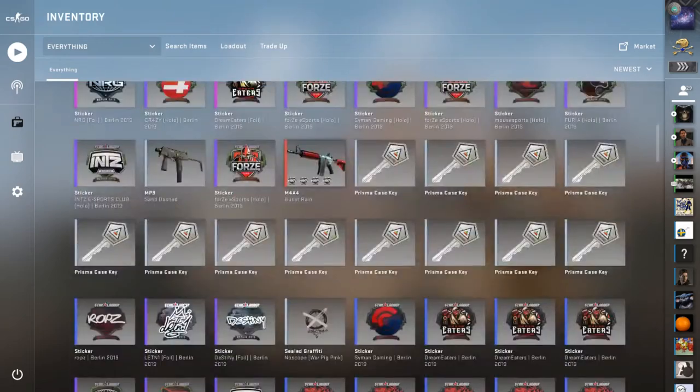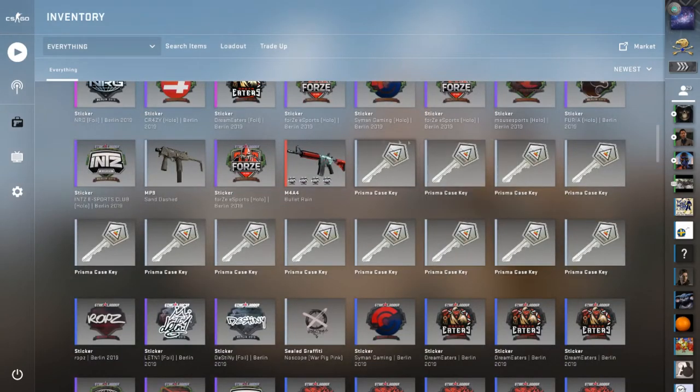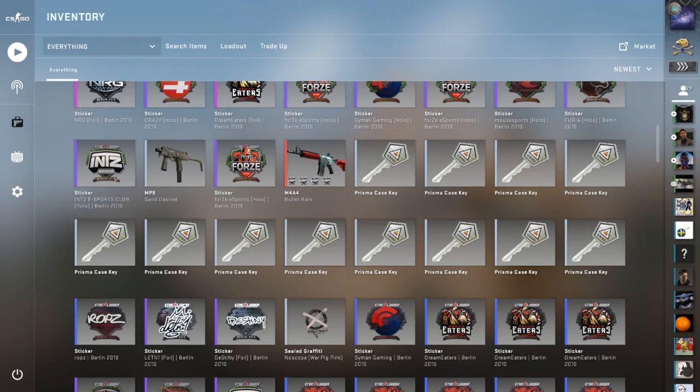Then second place prize is going to be five of these pure Prisma keys, as you can see here. So you can win a total of five if you get second place. If you get third place, you can win three of them.